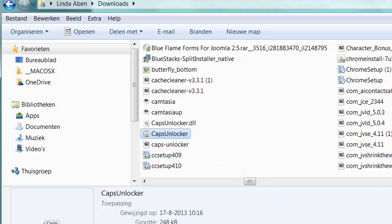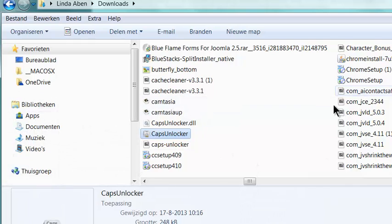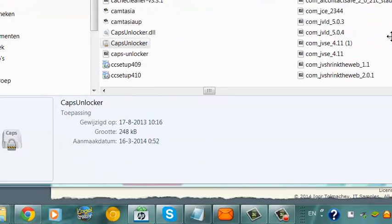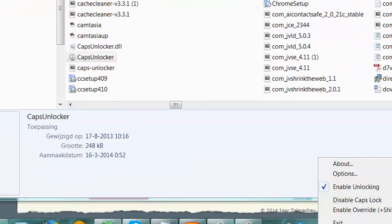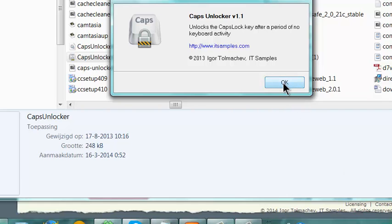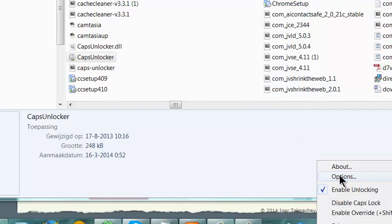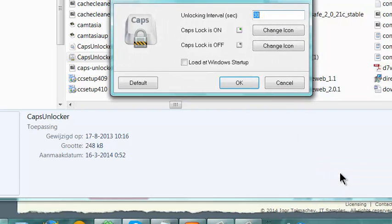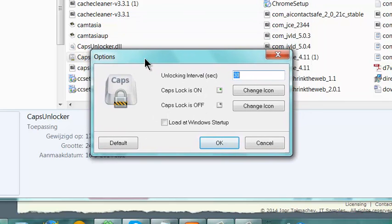I'm going to see if I click it that it's here. I now have Enable Unlocking here. I got the About. I'm going to check Options. These are the options.